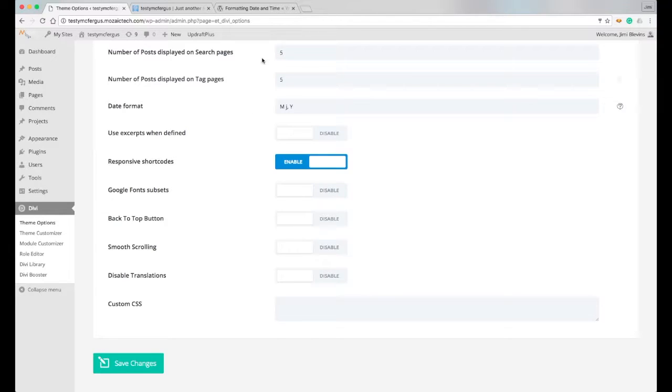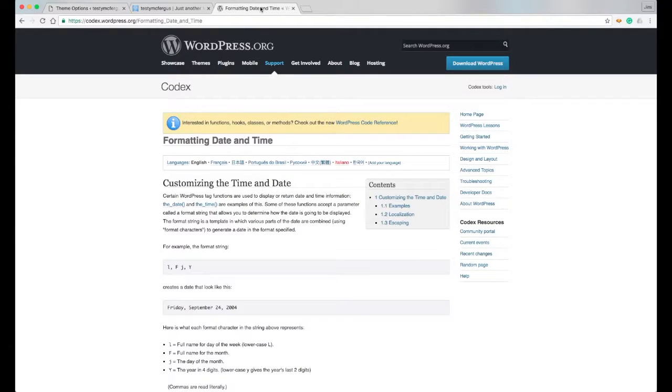And there's a cheat sheet for this on the WordPress website which I've got right here, and there'll be a link to this in the description of this video in case you want to take a look at it.